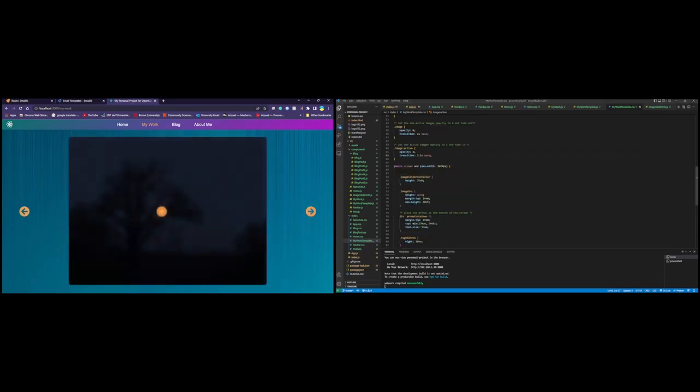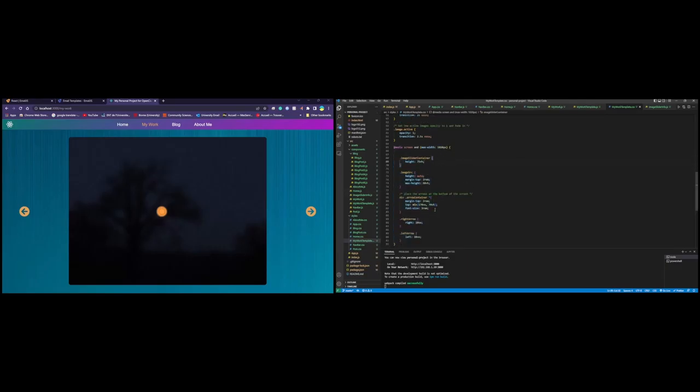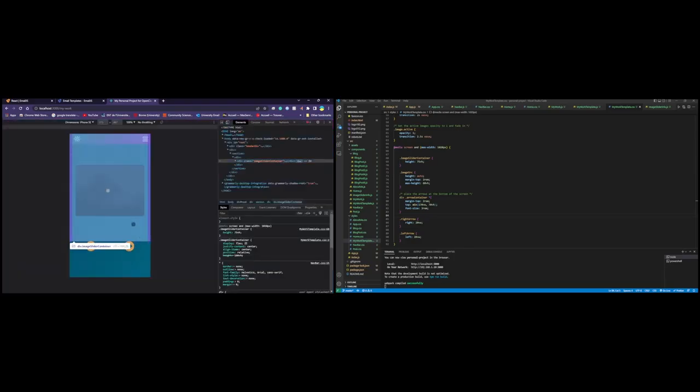There you go, just like that. And this here media query just sets it so that it changes size depending on the screen size, and also we set the arrows to the bottom instead of on the side, as you can see here, just for ease of use, and we make them slightly bigger.